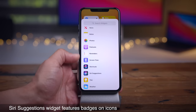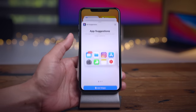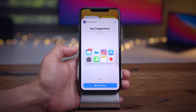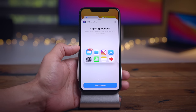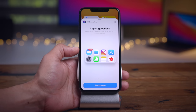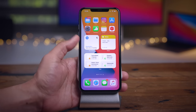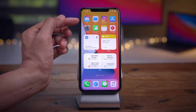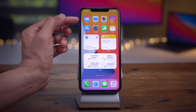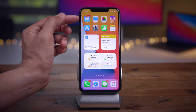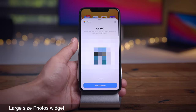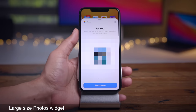On the Siri Suggestions app suggestions widget, you now have badge notifications on the applications that it suggests — for instance, here with Mail. The point is you now get badge notifications on Siri Suggestions.